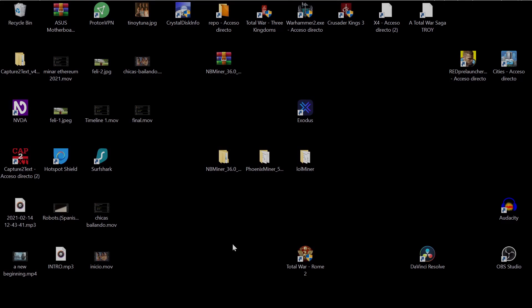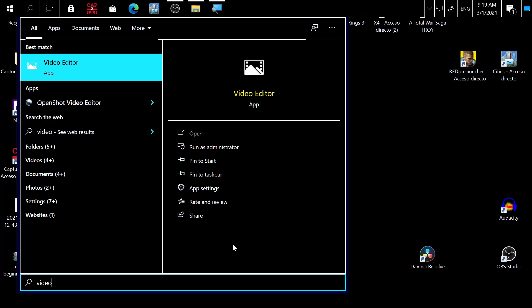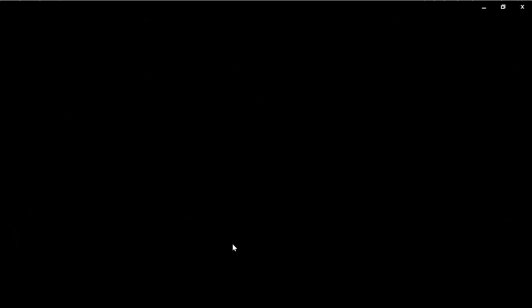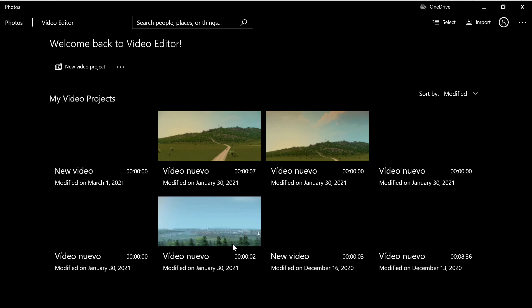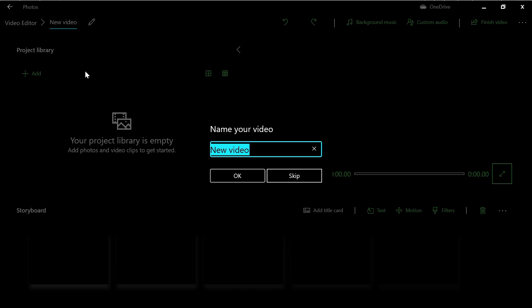To start, press the Windows key, type 'video', and press enter. The Windows 10 video editor will pop up. Press 'Video Project' in the upper left and click. You'll be prompted for a name. Let's leave the original name and press OK.